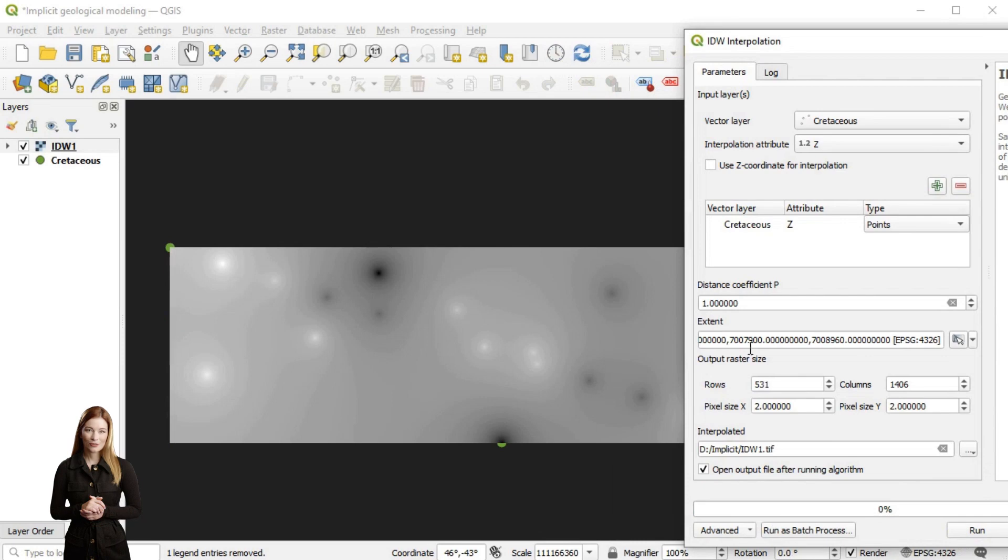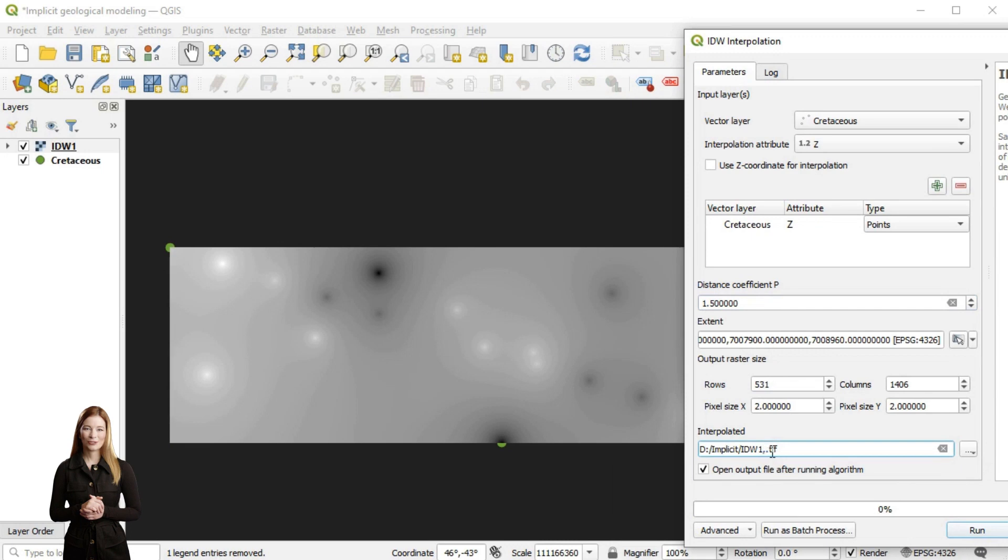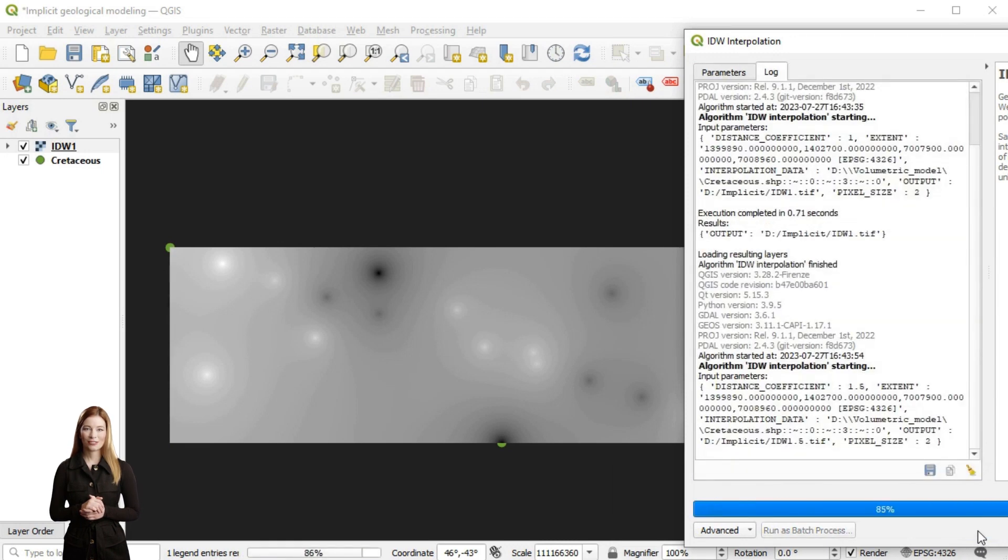In QGIS this function is adjusted as distance coefficient p, with lower values resulting in reduced influence of data points and more even distribution.